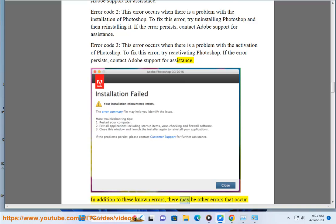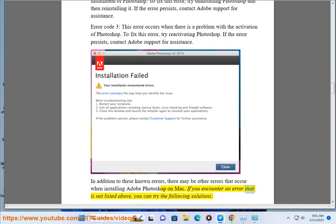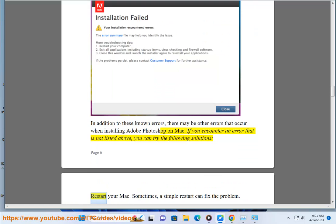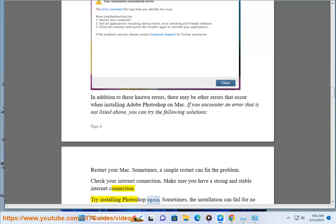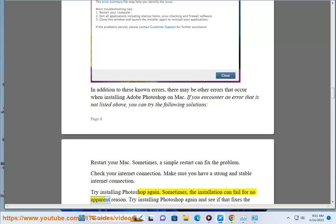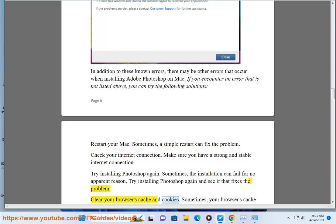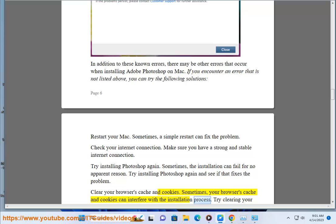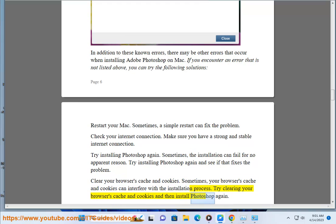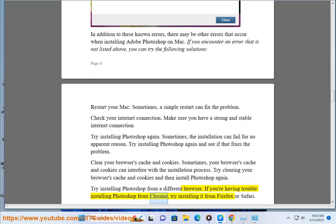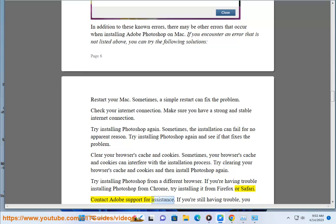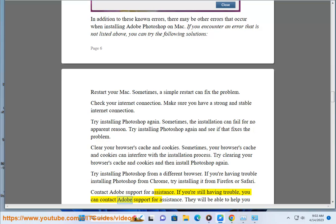In addition to these known errors, there may be other errors that occur when installing Adobe Photoshop on Mac. If you encounter an error not listed above, you can try the following solutions: restart your Mac — sometimes a simple restart can fix the problem; check your internet connection — make sure you have a strong and stable internet connection; try installing Photoshop again; clear your browser's cache and cookies, as they can interfere with the installation process; try installing Photoshop from a different browser, such as Firefox or Safari instead of Chrome; or contact Adobe Support for assistance.